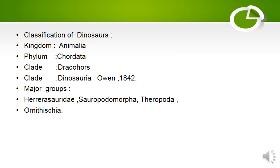Classification of dinosaurs: Kingdom Animalia, Phylum Chordata, Clade Dracohorsa, Clade Dinosauria. According to Owen in 1842, major groups were Hilarosauridae, Sauropodomorpha, Theropoda, and Ornithischia.